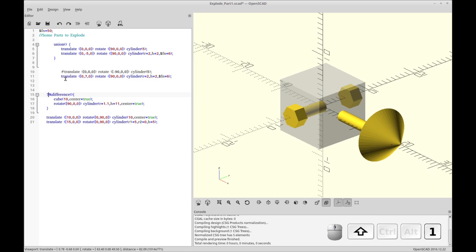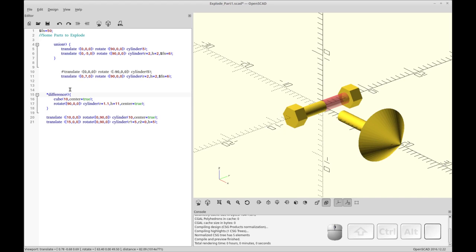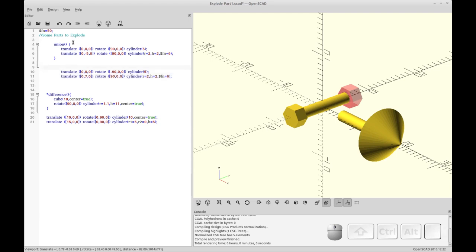Let me highlight each of these so you can see. That's the shaft and this is the head. So each one — the bolt, the shaft, and the head — would be exploded separately. So we need to have this as a union for it to work correctly, and I'll try to show you that when we actually add the explode module.